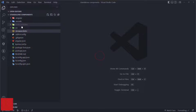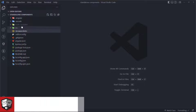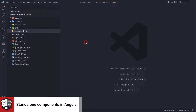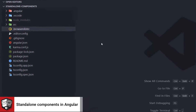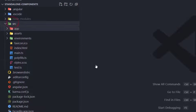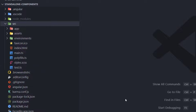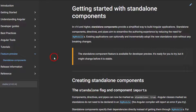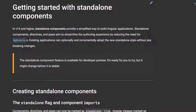Here I have a basic structure from Angular generated by the CLI, just typing 'ng new standalone-components'. This is a basic structure, and before we go to creating our standalone components, let's check the documentation and see what's going on with standalone components.